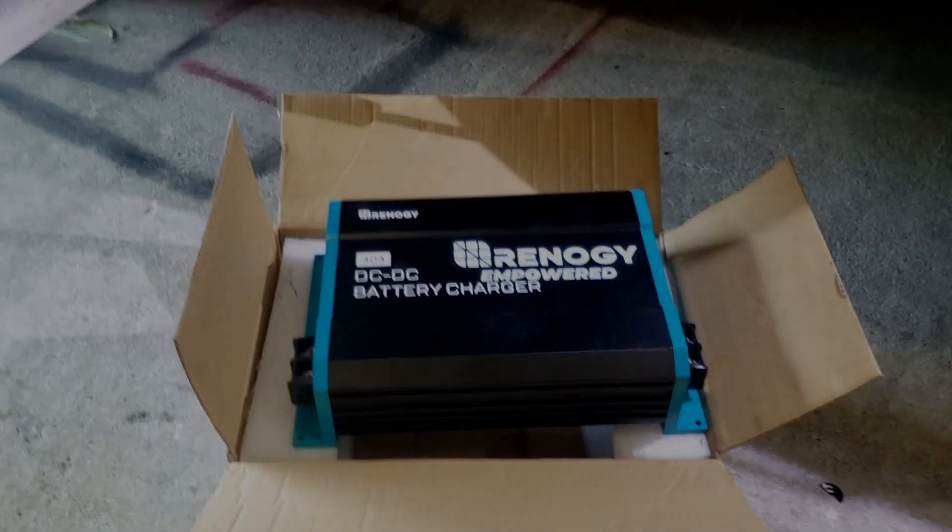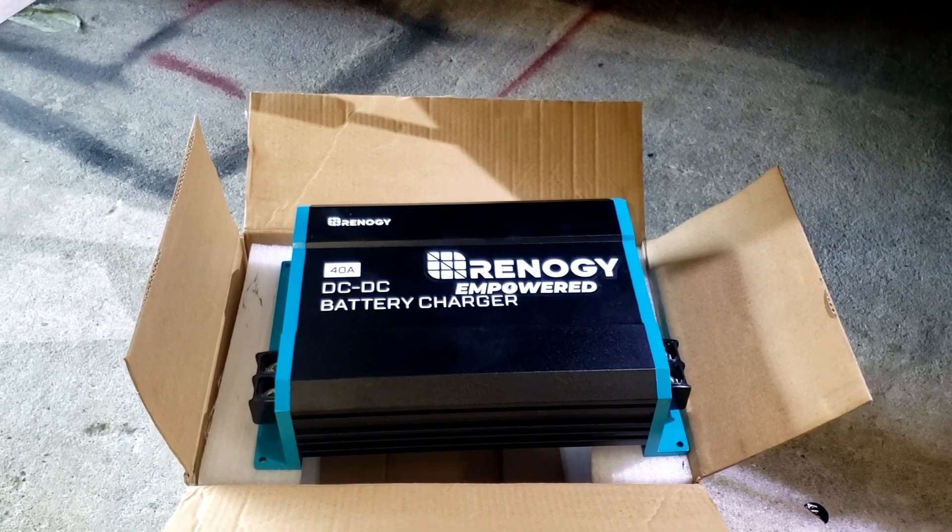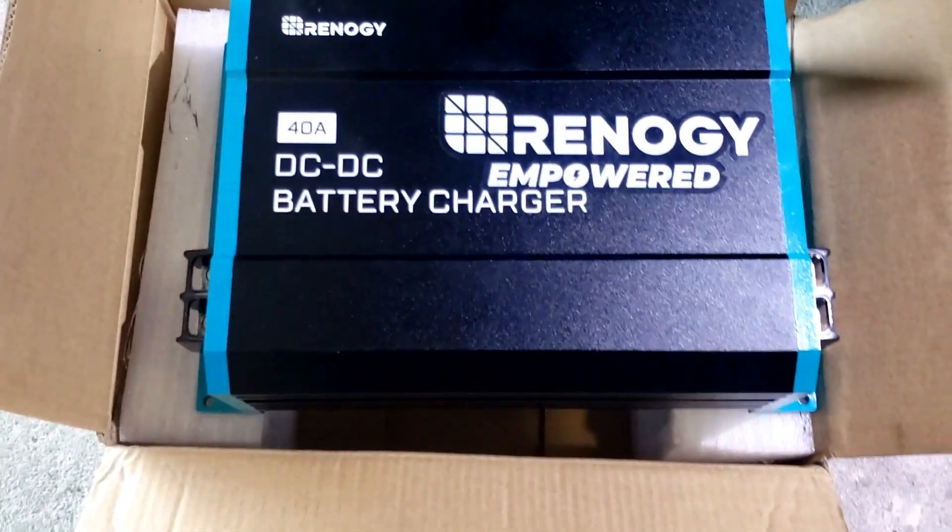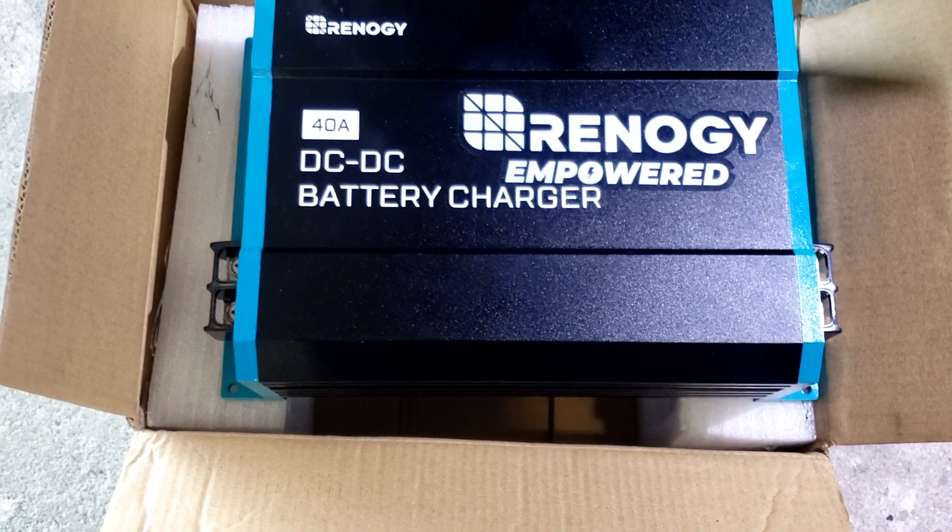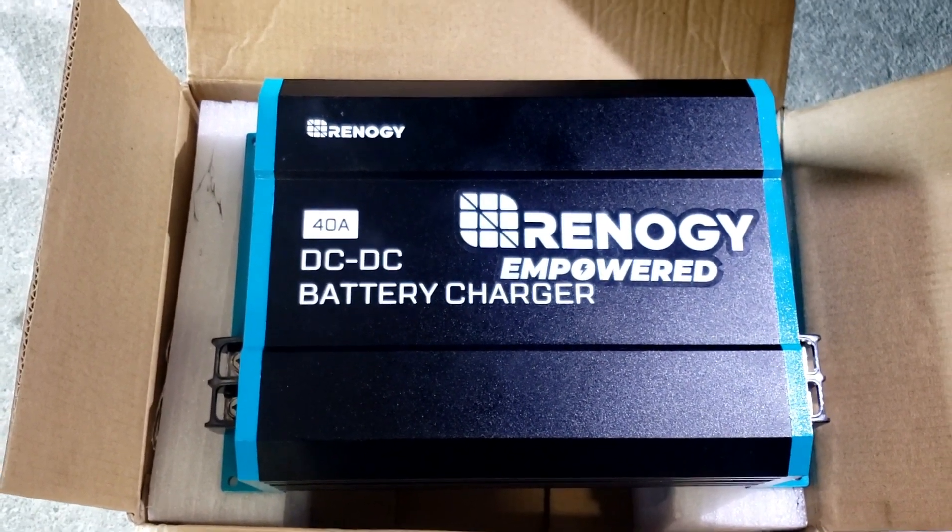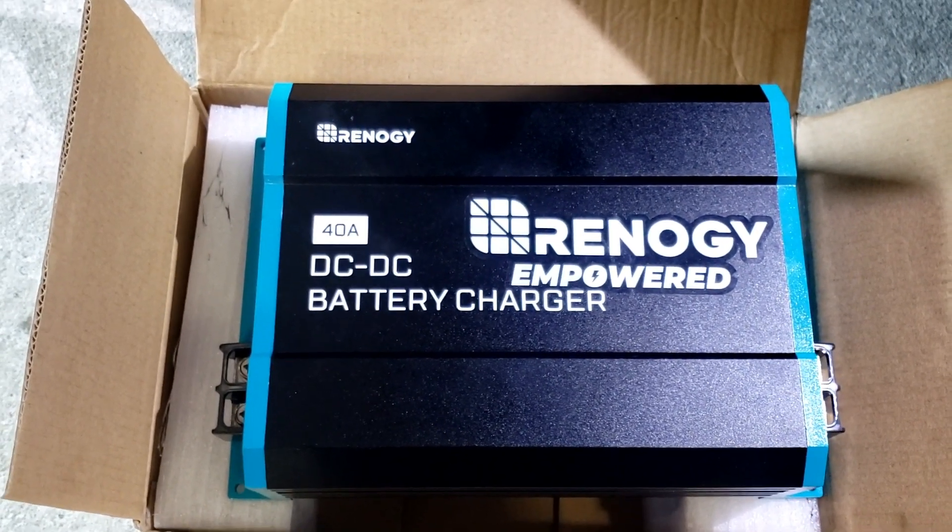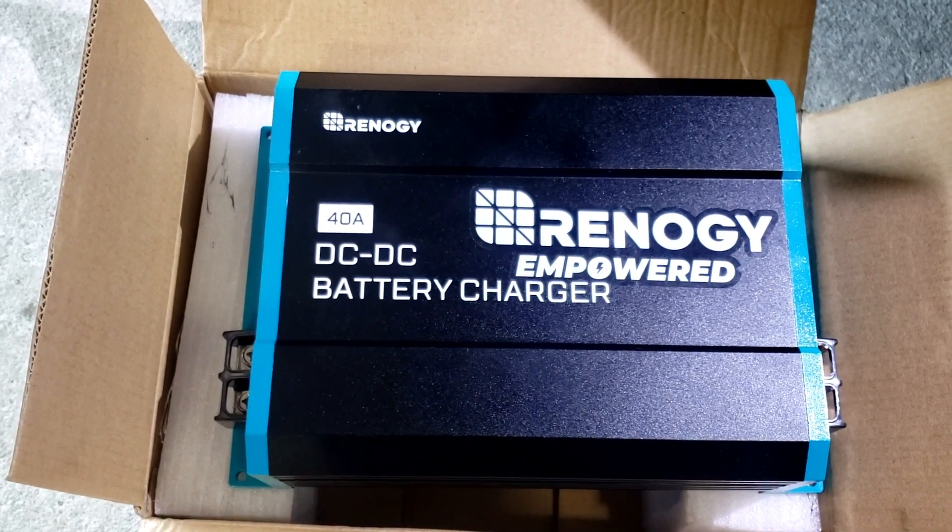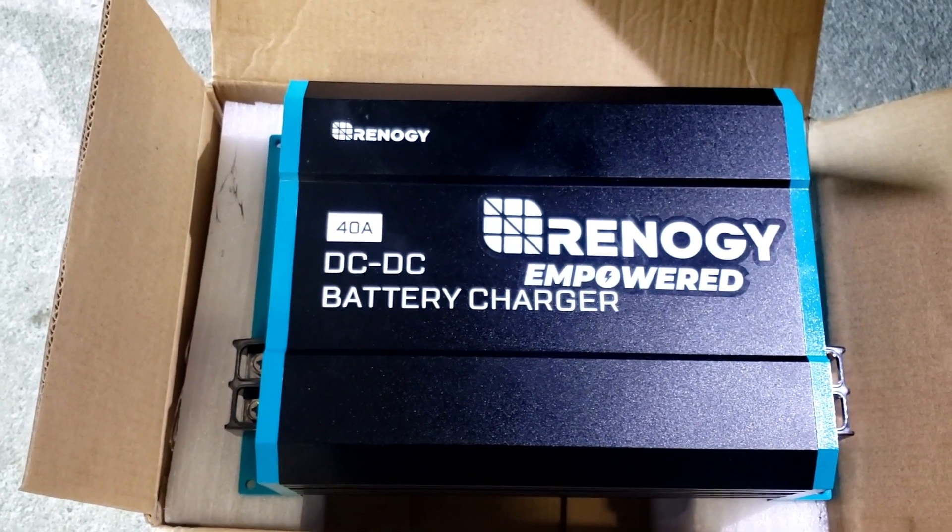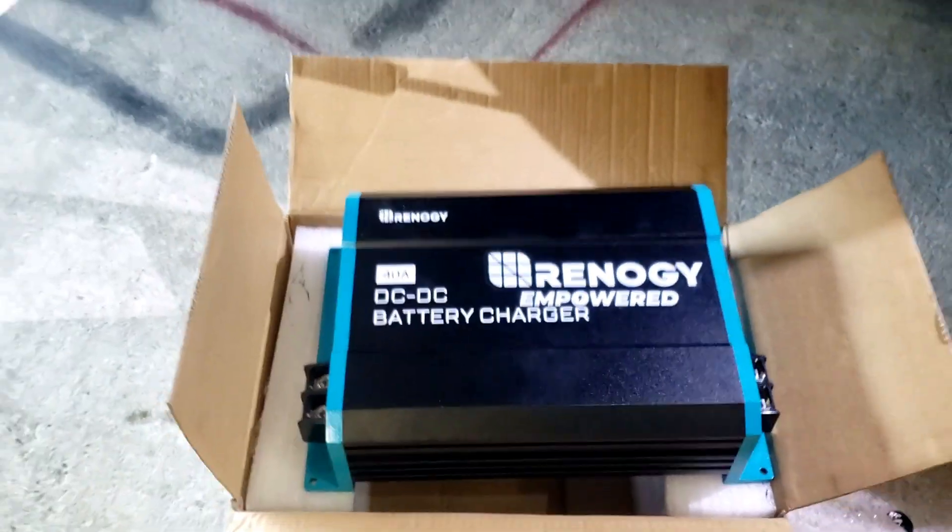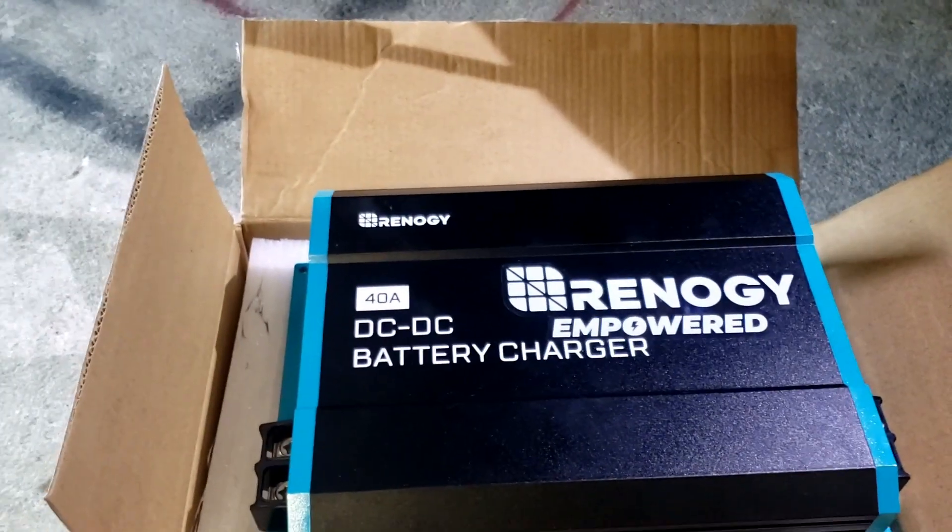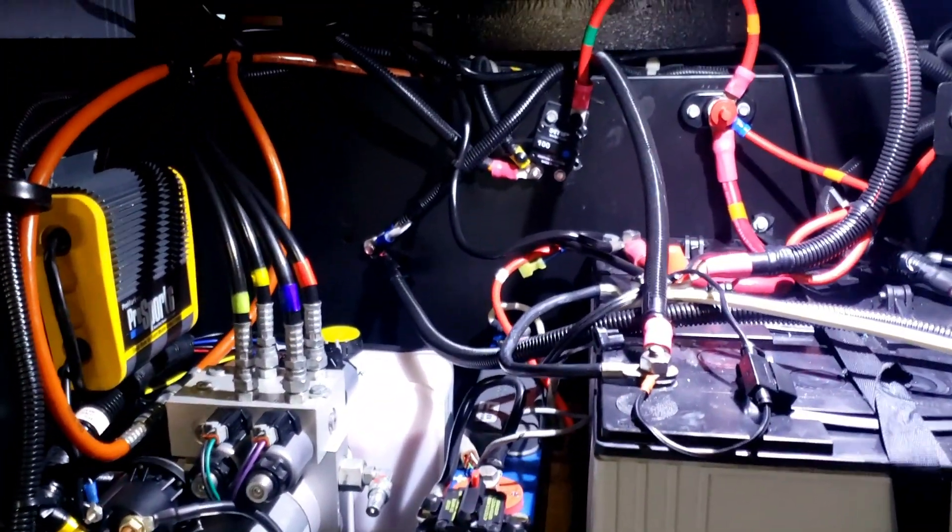I just received a DC to DC battery charger. What this does is it goes in between the alternator and your house batteries so your alternator does not overcharge your batteries continuously. This should regulate the charge.